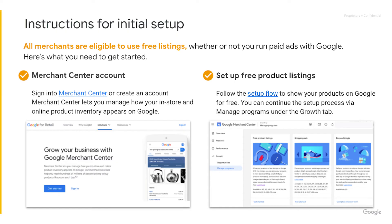All businesses are eligible to use free listings, whether or not you run paid ads with Google. Here's what you need to get started. First, you need a Merchant Center account. Merchant Center lets you manage how your in-store and online products inventory appears on Google.